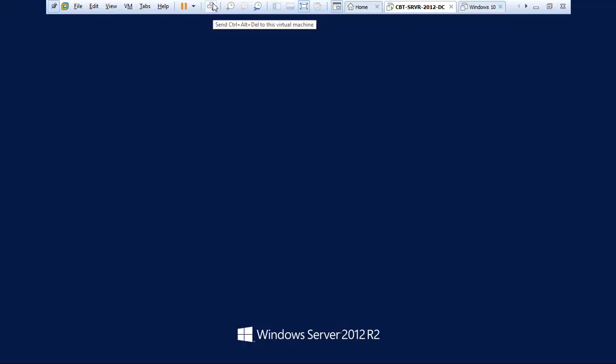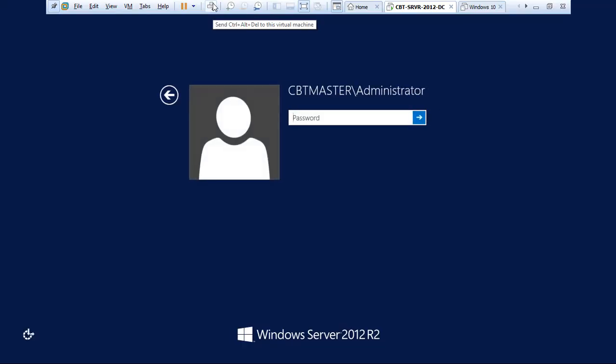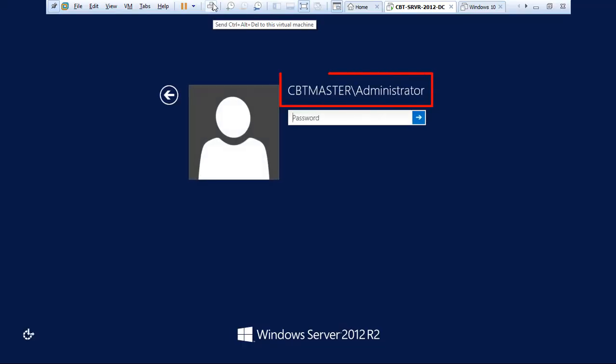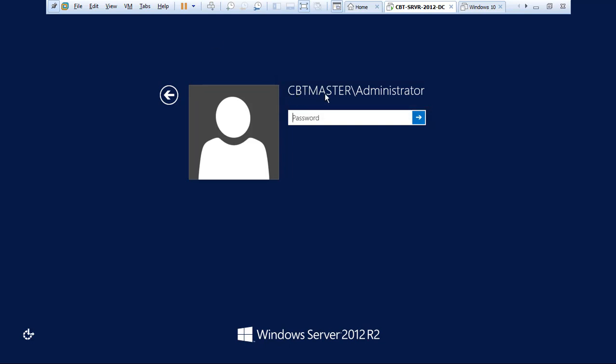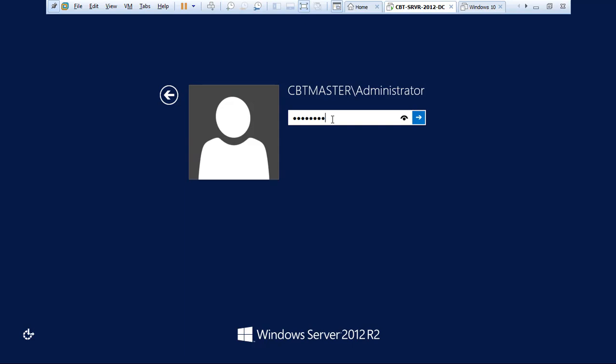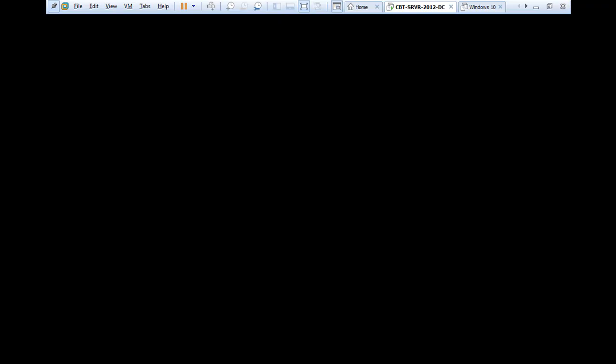Okay, Windows Server 2012 has been rebooted. As you can see now, it's the administrator logging into a domain. So our domain is CBT Masters and the user is the administrator. Now let's sign in or log in.